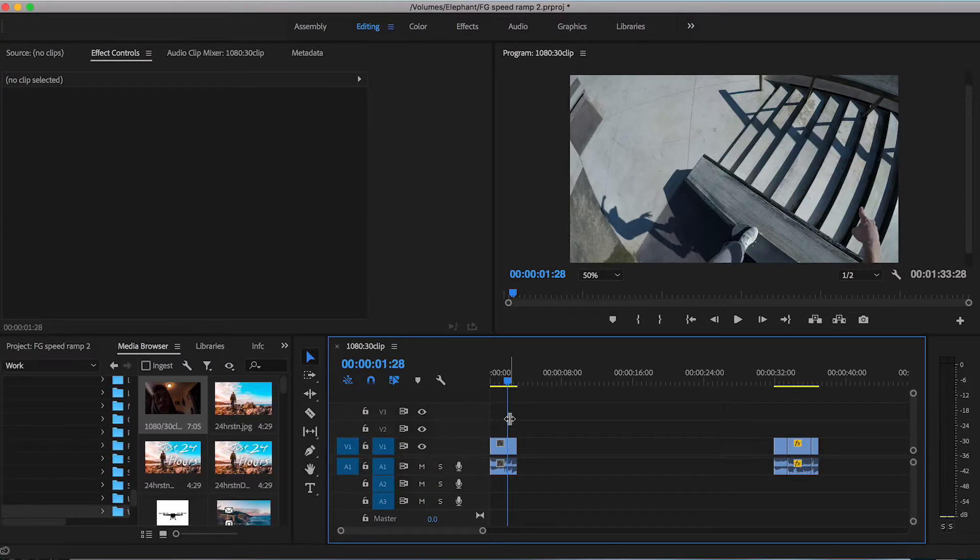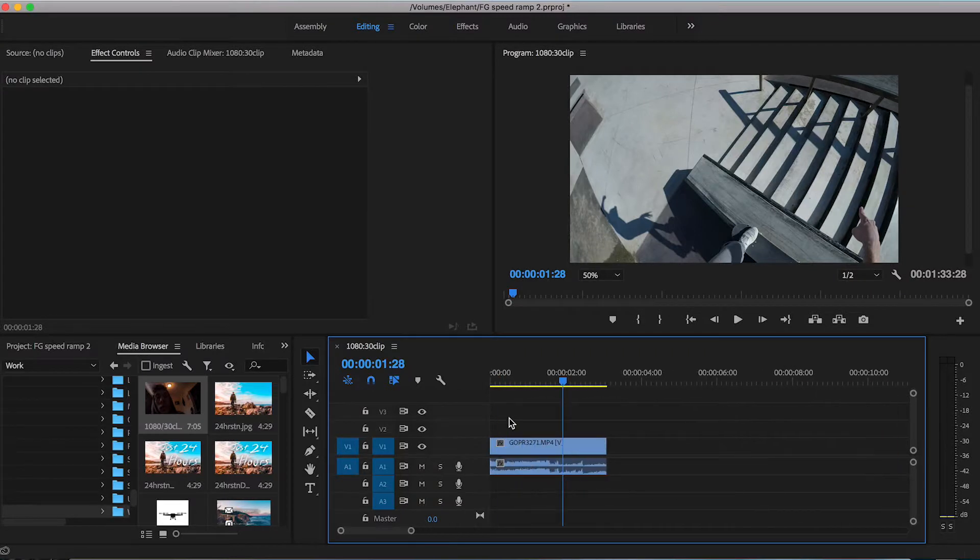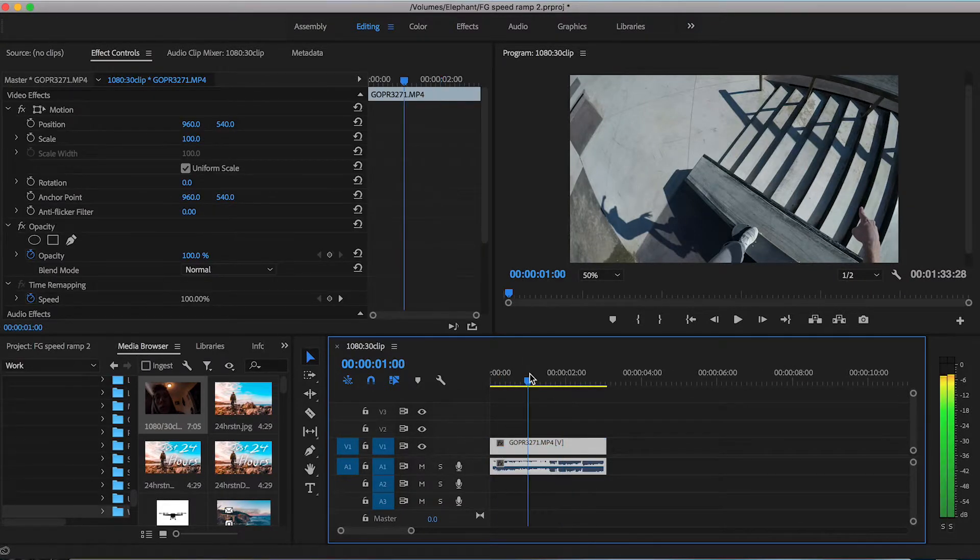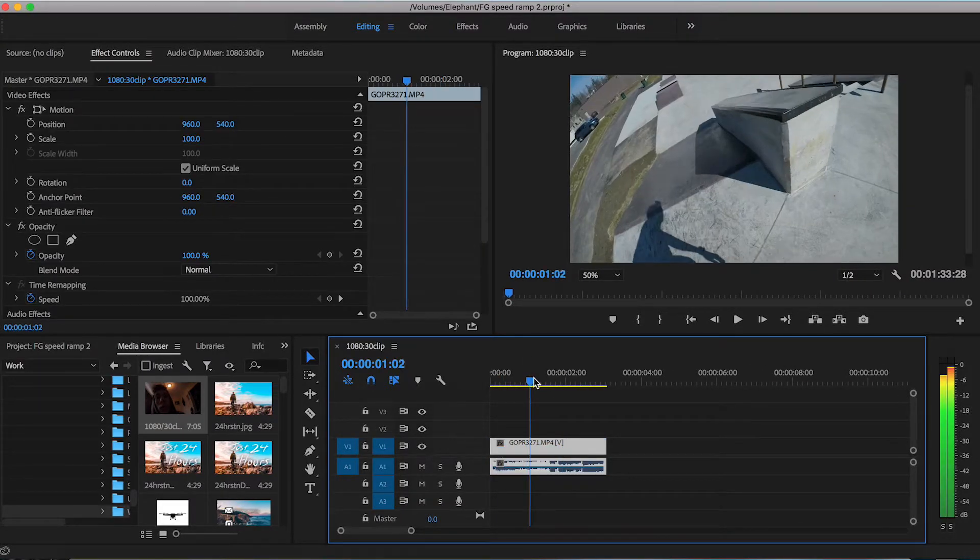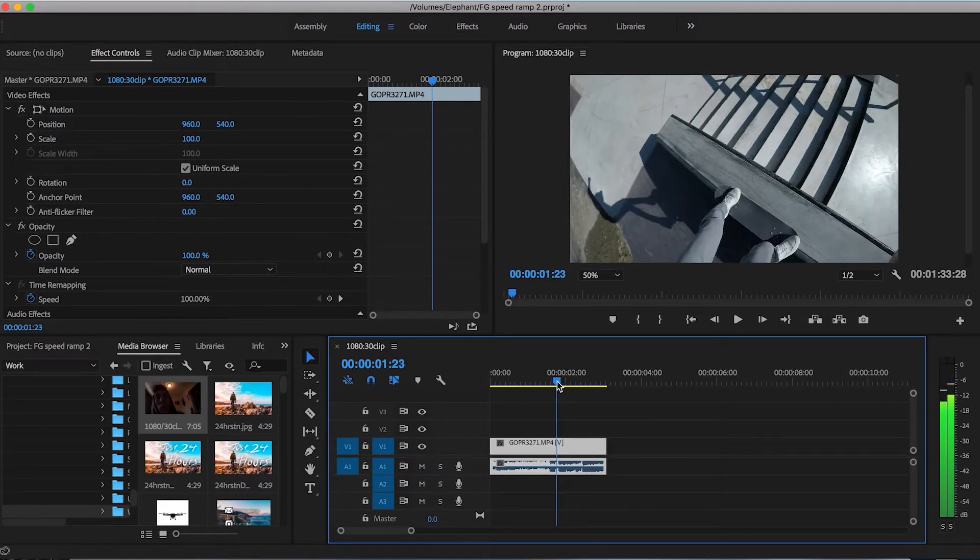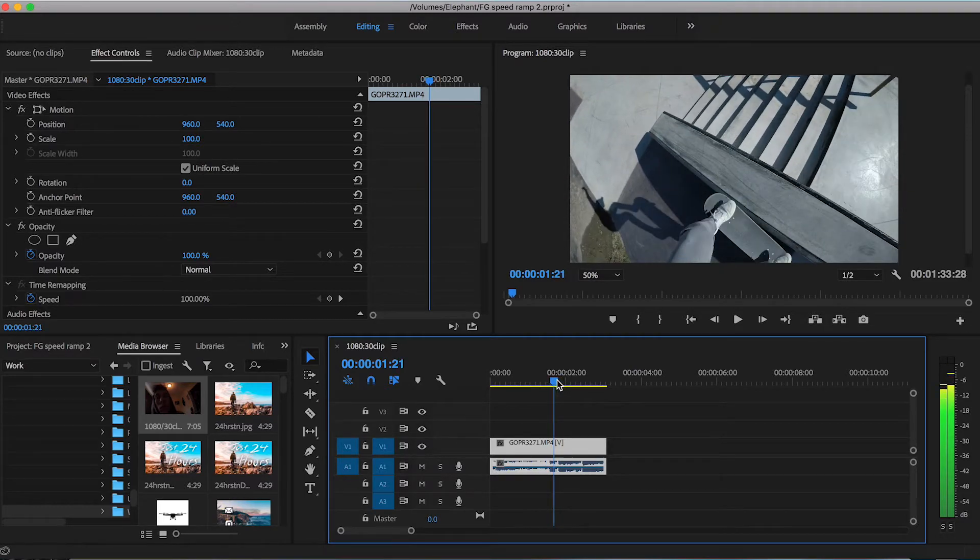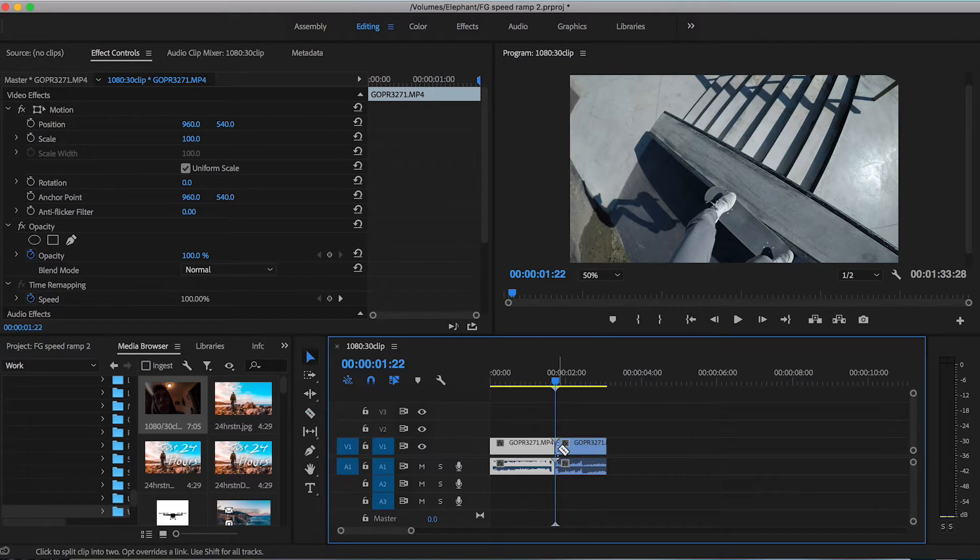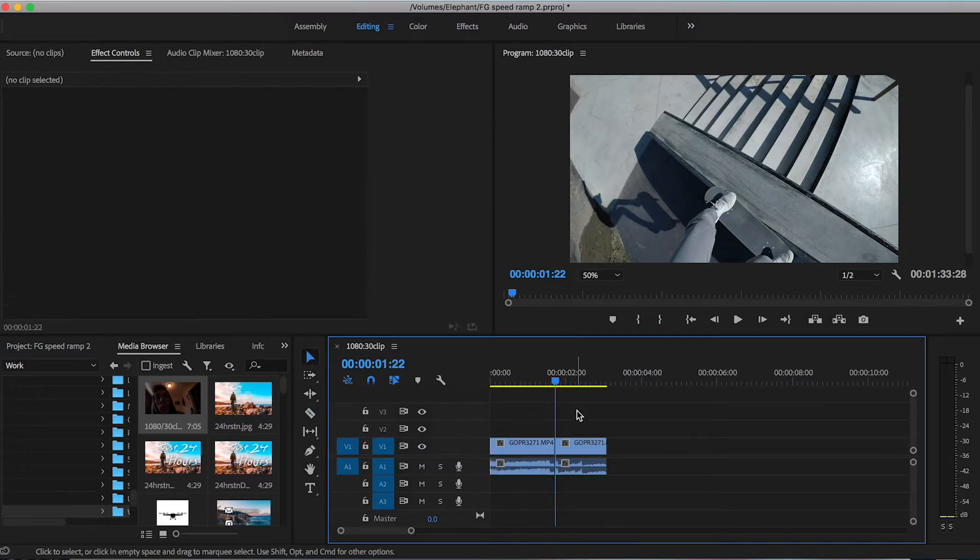So what we're going to do is gradually build up to a slow-mo as the action occurs. So working with this clip here I'm going to find a point where I want the slow-mo to start. So right before the board connects with the ledge here I'm going to cut it right there.